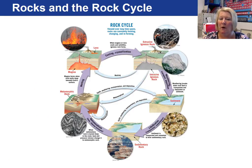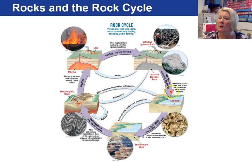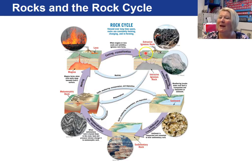Let's walk through the rock cycle starting with lava — magma that has extruded at the Earth's surface. It can cool and crystallize, following the purple arrow, and become an extrusive igneous rock. That igneous rock could then be weathered, transported, and deposited as sediment. The sediment can become lithified and turn into a sedimentary rock. That sedimentary rock could then be metamorphosed and become a metamorphic rock. So depending on which arrow or path a rock follows, any rock can become any other rock.